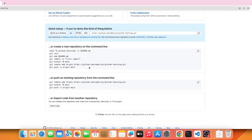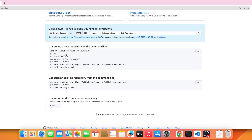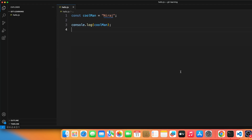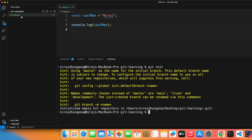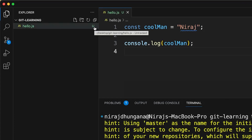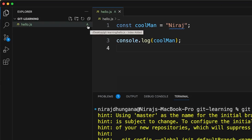Once the repo is created, you'll see instructions. Come back to your project, open the terminal in VS Code with Ctrl+J (or Cmd+J on Mac), and run 'git init'. This initializes your Git project — you only need to do this once. You'll notice 'hello.js' changes color and shows a 'U' flag, meaning it's untracked. To track it, run 'git add hello.js'.